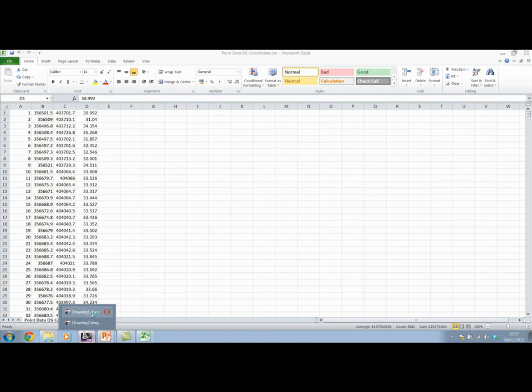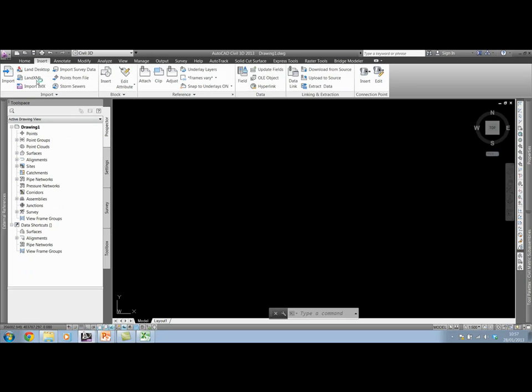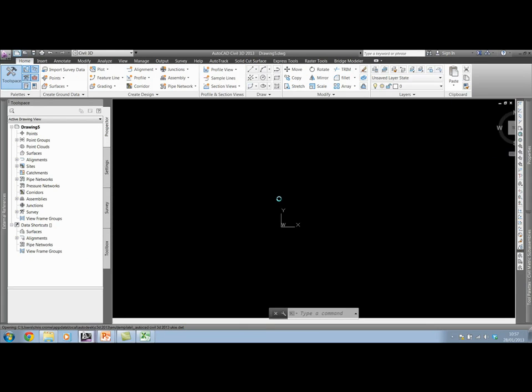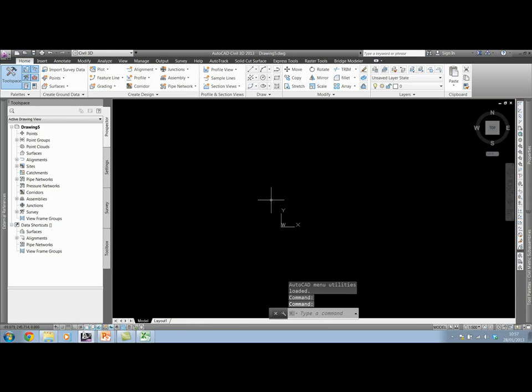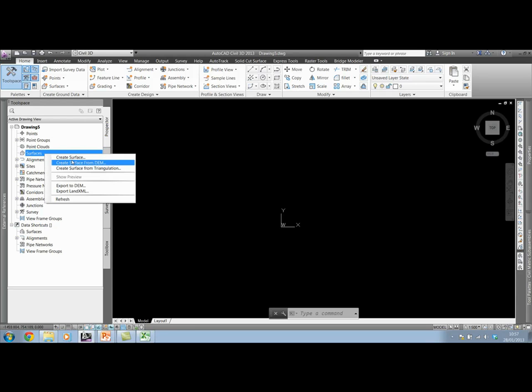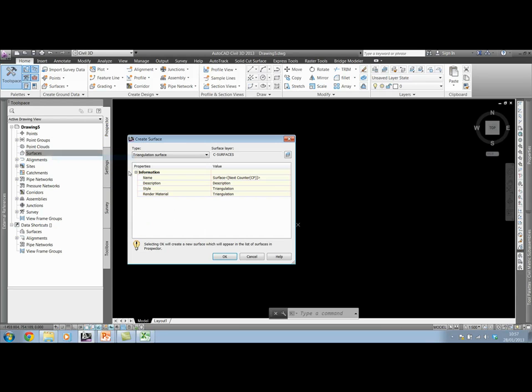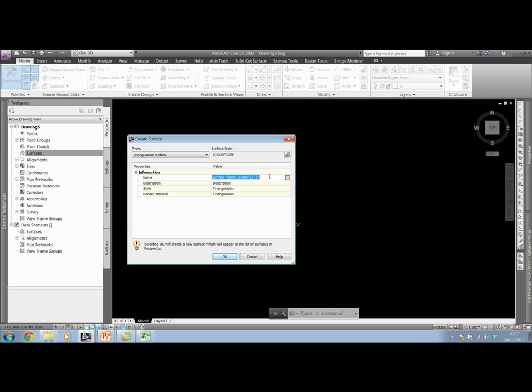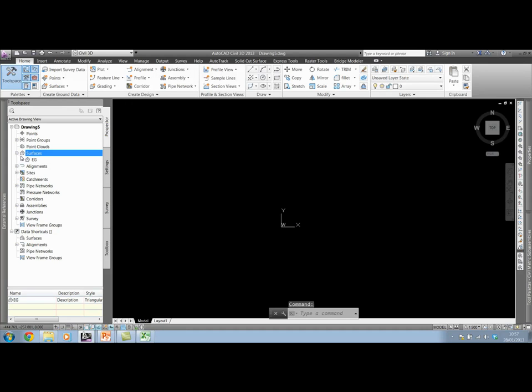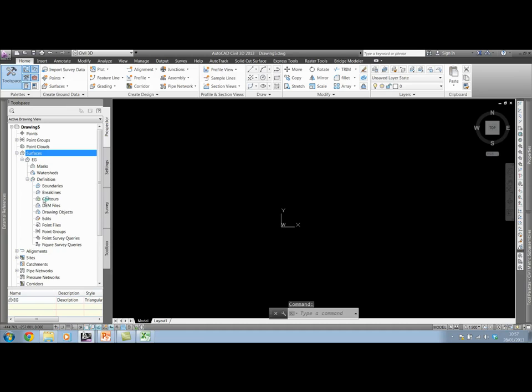When I come into Civil 3D, I'll start a new drawing. I'm going to start by creating a surface placeholder. I'll right-click and create surface. I'll name the surface existing ground and now I need to add my data into the surface.